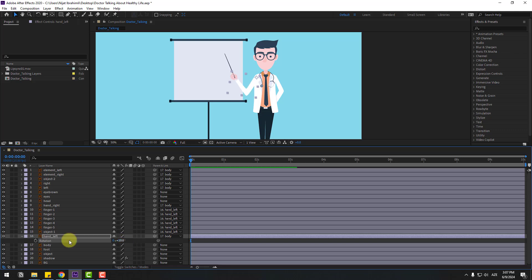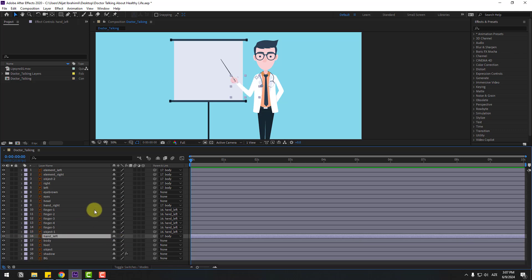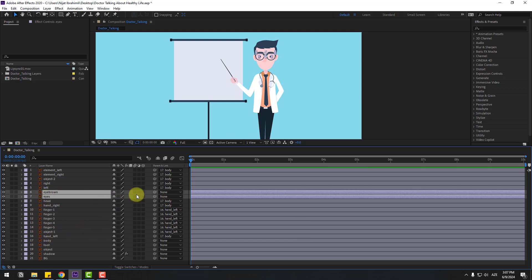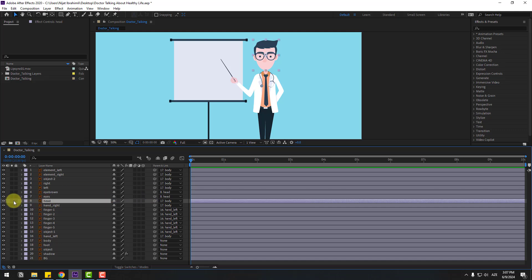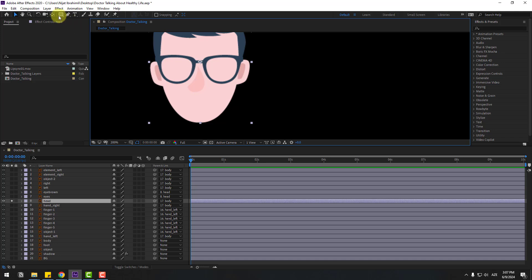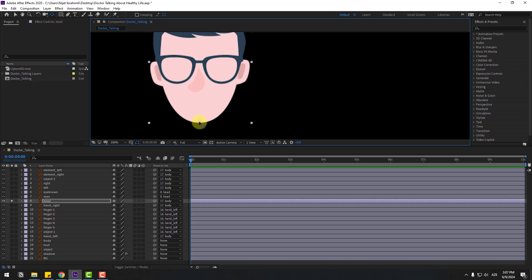Select the head layer and link it to body. Select eyes and eyebrow — also link to the head layer. Select the head layer, go to solo, select the pan behind tool, and move the anchor point down. Click the selection tool and turn off solo.